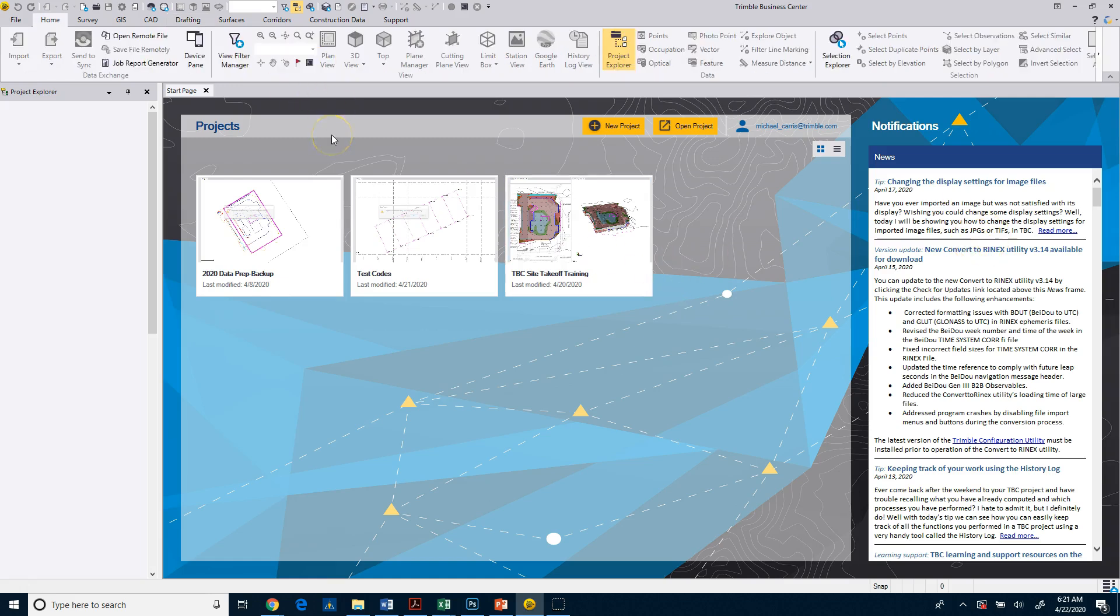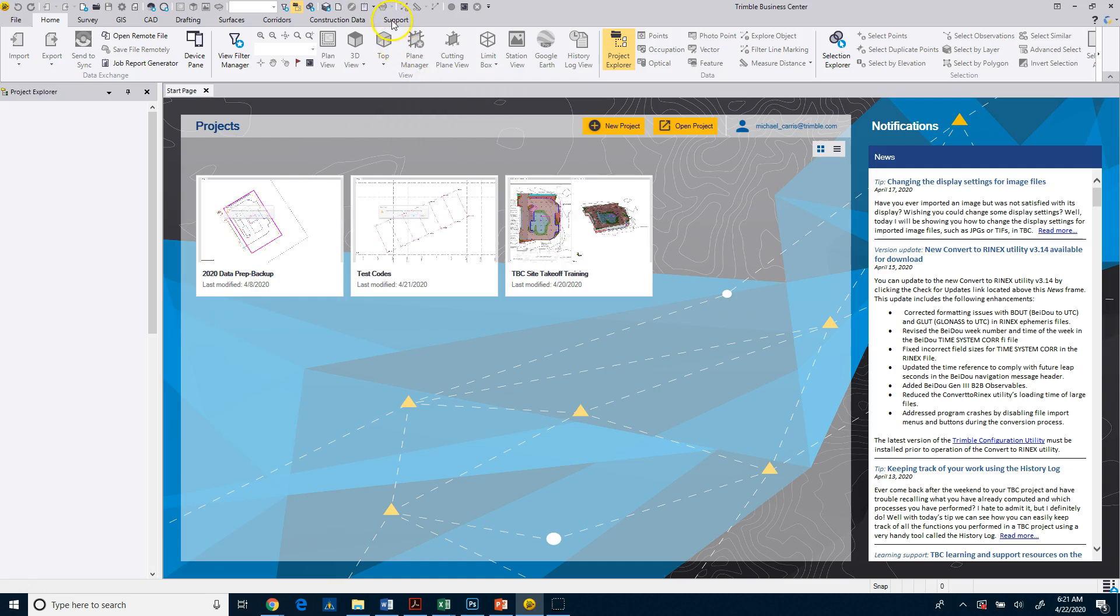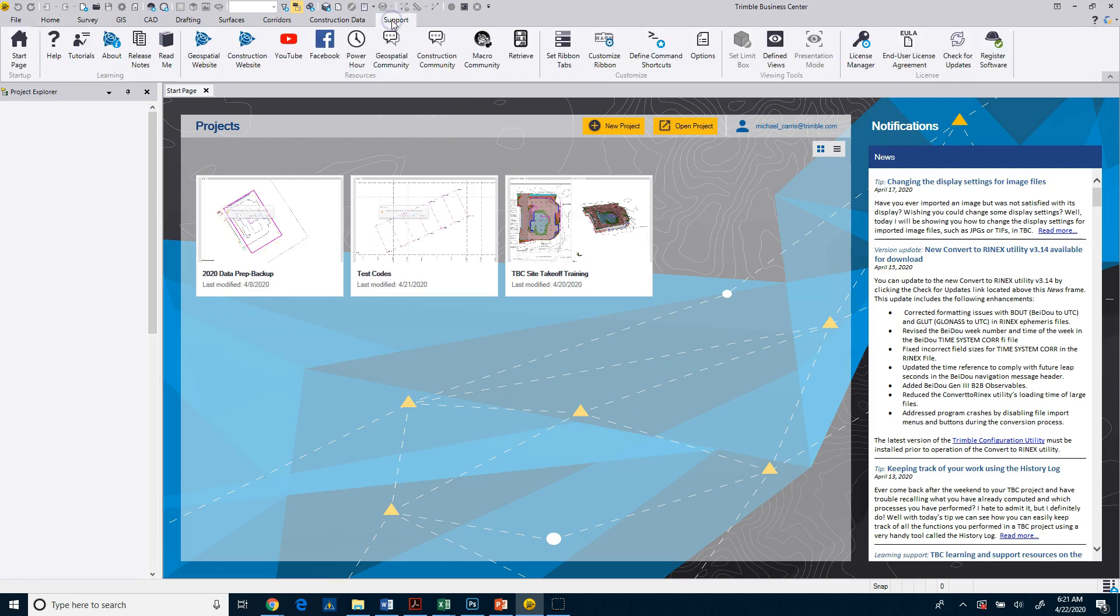So what we'll do now is I want to set up Business Center to make it a little bit easier to navigate, and it's typically what I would do when I first start Trimble Business Center. So what we're going to do is go to the Support tab, and I'm going to go to Options.